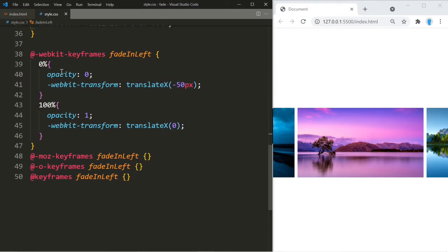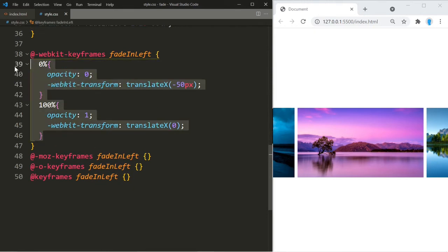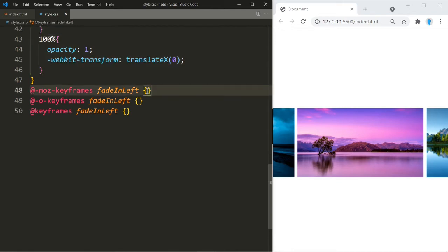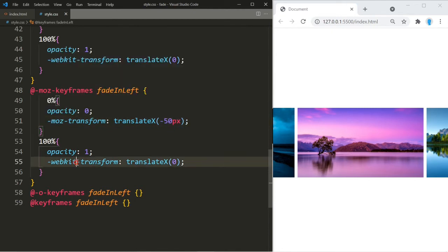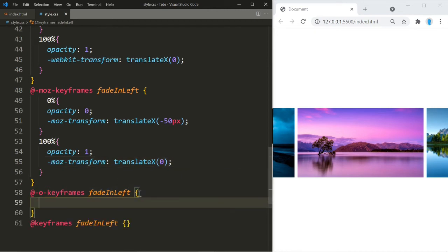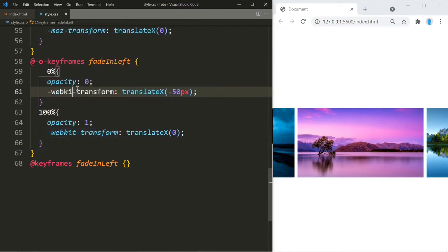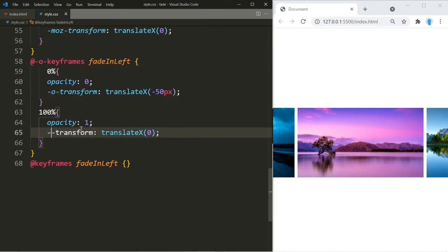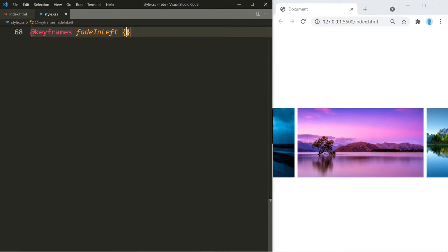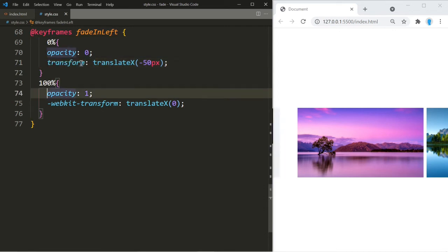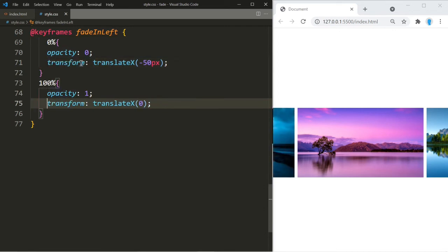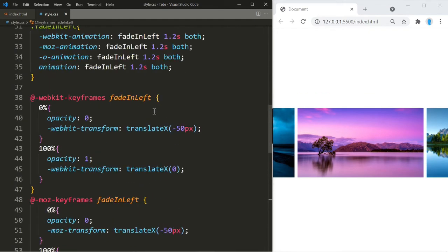That covers the webkit keyframes for the first animation. Now we copy and paste this into the other keyframe blocks, changing 'webkit' to 'moz' in the moz block, 'moz' to 'o' in the o block, and removing the prefix entirely for the standard keyframes — just using 'transform'.